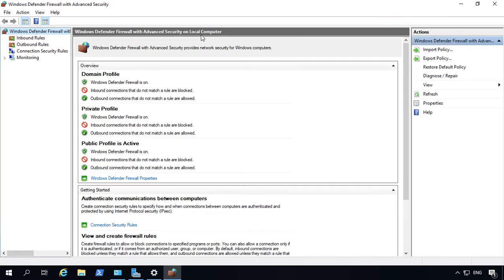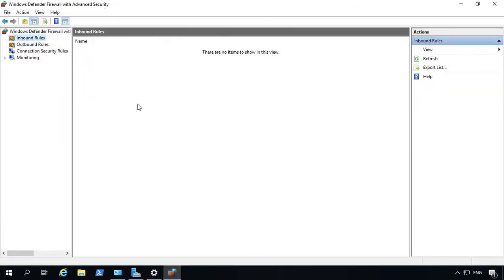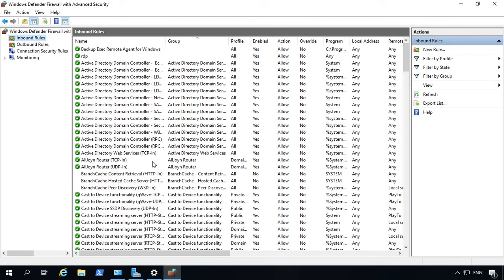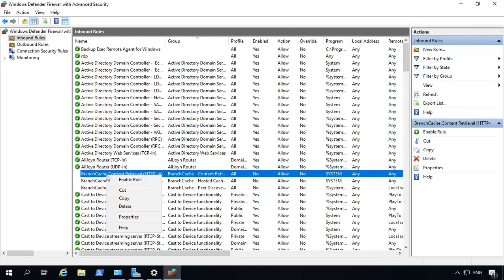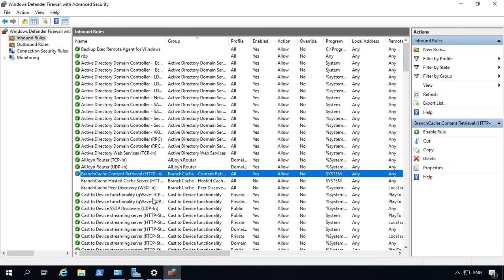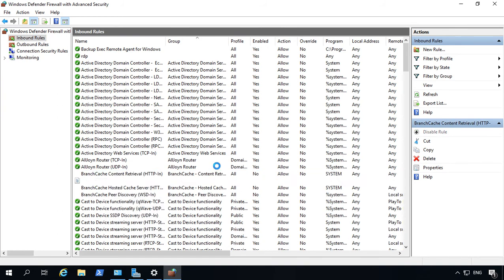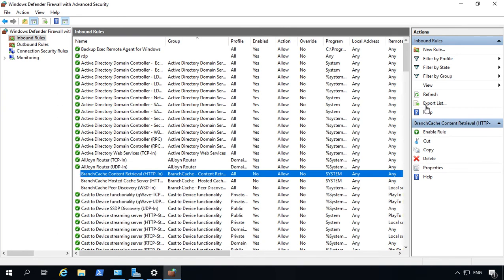And we can see on our inbound rules all the ports that are allowed. Now, if you want to allow a port or a rule that's here, just right-click on it and choose Enable. If you change your mind, right-click on it and choose Disable. But most of the time, we're here because we want to add a custom rule.